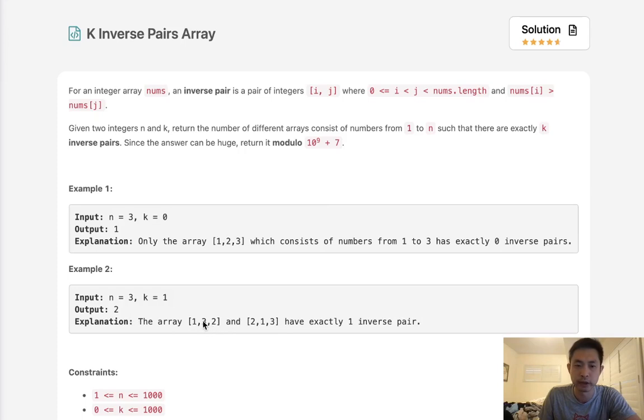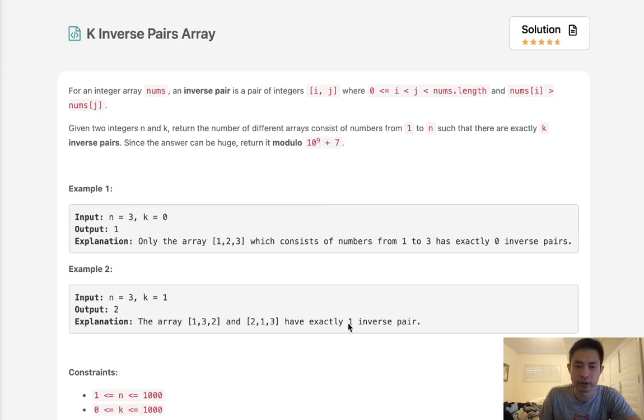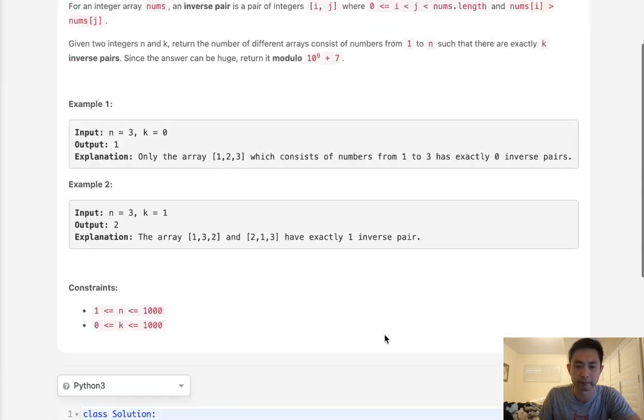We have 3 permutations that we can have: 1, 3, 2 where 3 is greater than 2, that's just one pair. And here 2 is greater than 1. So this has two permutations with one inverse pair.